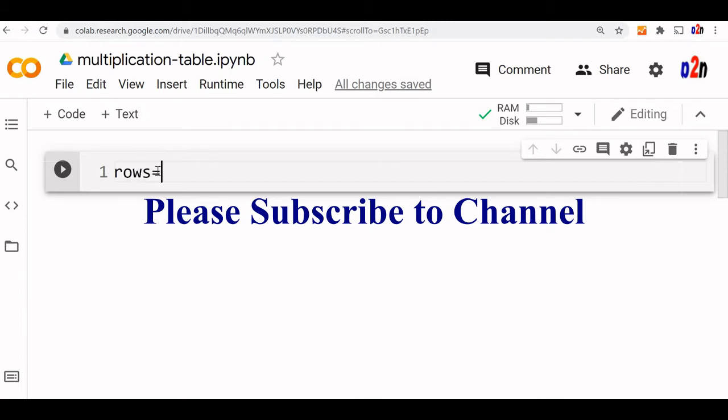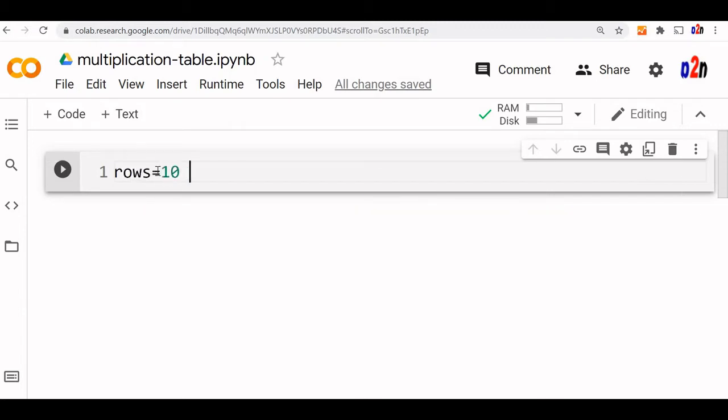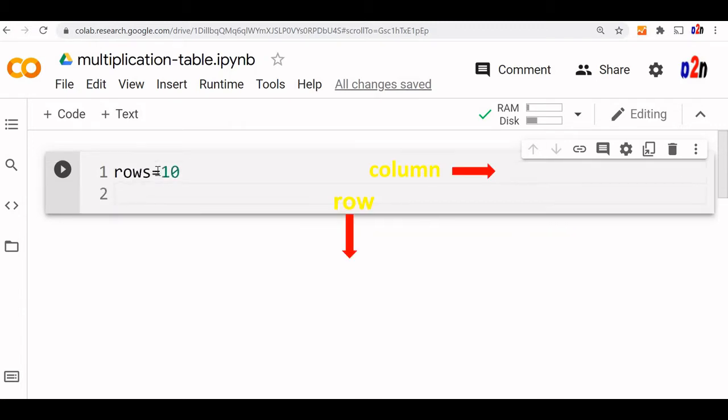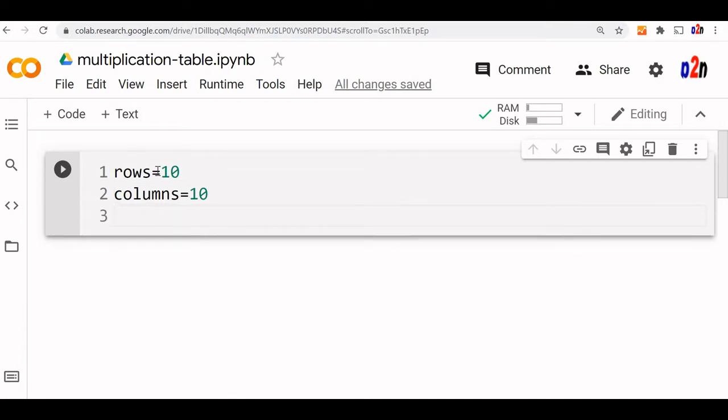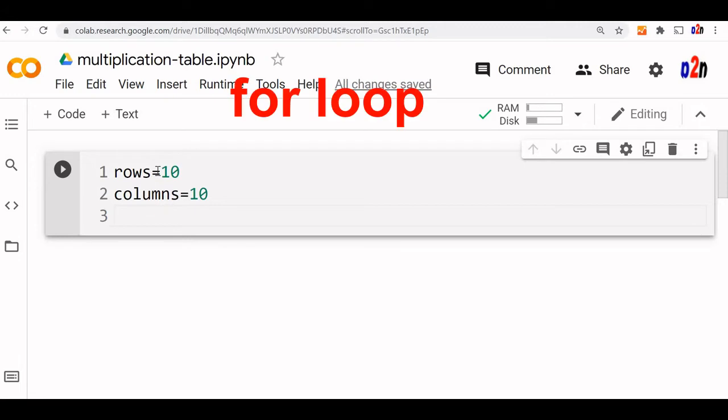Let us start with number of rows is 10 and columns equal to 10 also. So it is a 10 by 10 table we are creating, you can increase these values also. This actually consists of nested for loop, so we will create first the outside for loop or the external for loop.